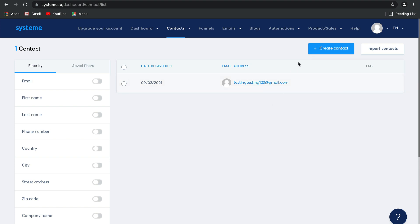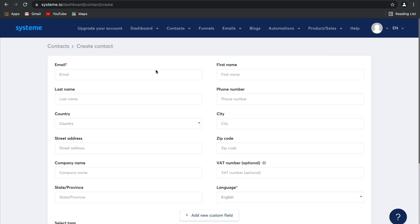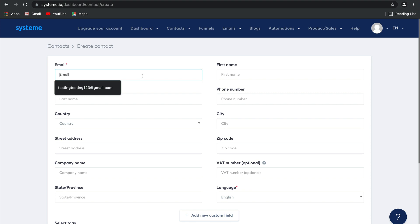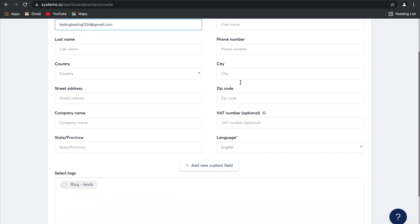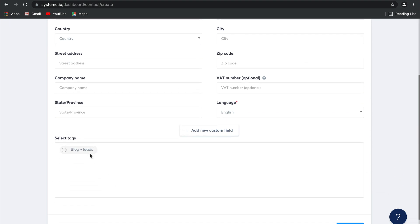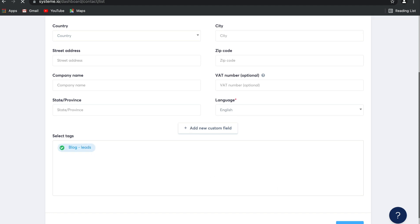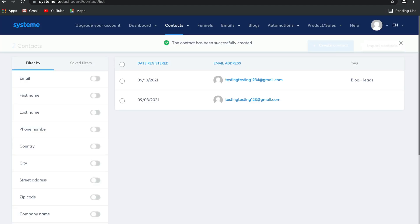Let's create a new contact together. Simply select 'create contact' and fill in all of the details you need. For example, 'testing@testing1234.com' could be the email address. You can fill in all of their details and even select a tag to tag that contact with. Click save and there you have it — your contact is now on your list.